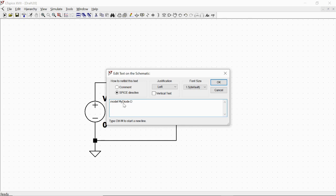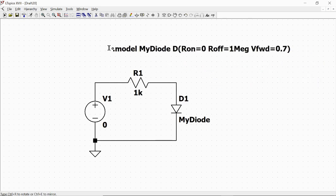Then the letter 'D' specifies that the family of component is the diode, followed by parentheses containing the parameters. Ron equal zero means the series resistance of the diode is zero. Roff equal one mega-ohm means that when it's off, it's basically an open circuit. Vforward equal 0.7 — so we define a diode with 0.7 volt forward voltage and zero ohm series resistance. We click OK and OK.